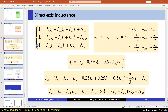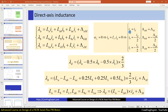Here I have the flux linkage for phases A, B, and C in a matrix equation — for example, La*Ia + Lab*Ib + Lac*Ic plus lambda_am, which is the flux linkage of phase A due to the magnets. When we set alpha equal to zero, Id equals Is and Iq equals zero. So Ia equals Id, Ib equals negative Id divided by two, and Ic equals negative Id divided by two.